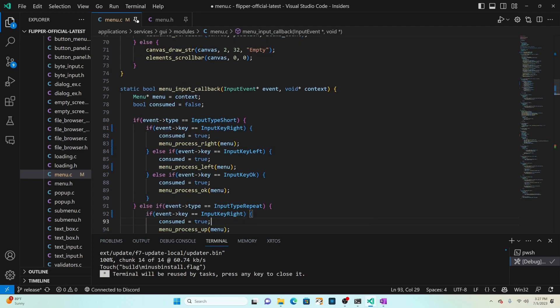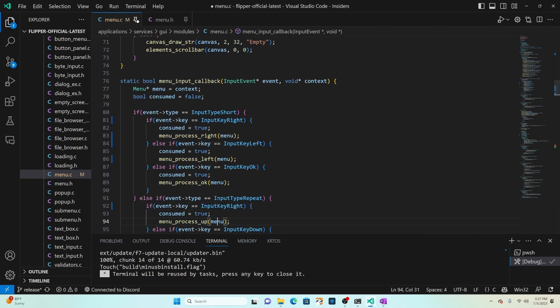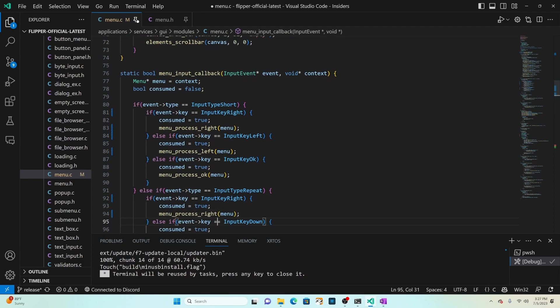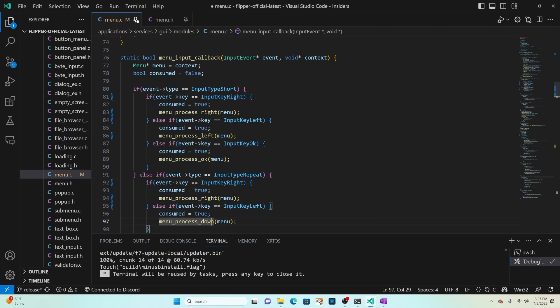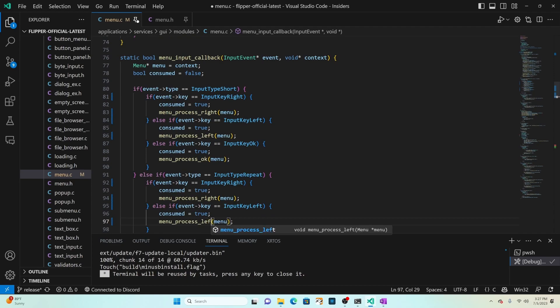And then scrolling down a little bit we see for repeat we have up so we'll change that to right and process right and then input key down we'll switch to input key left and menu process left.